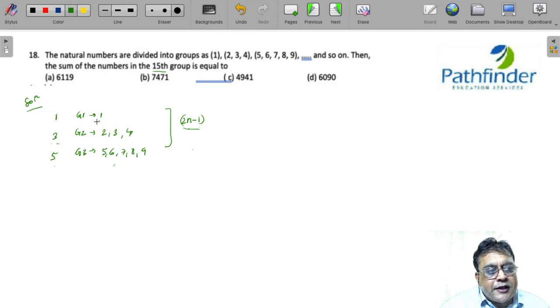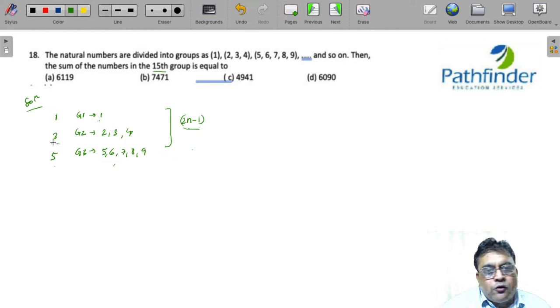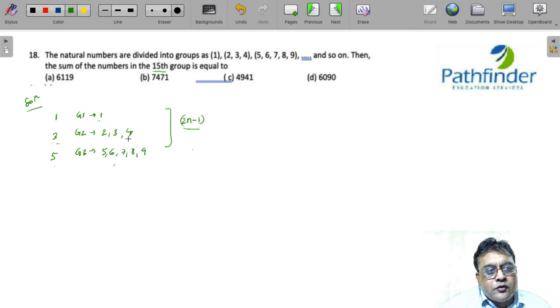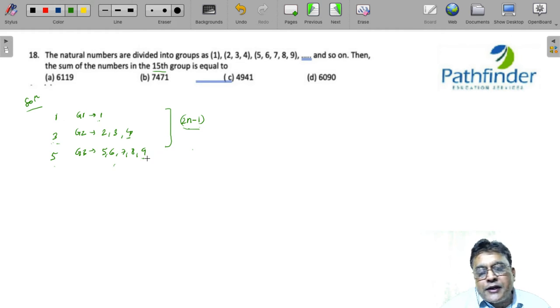And you will also appreciate that the first group ends on 1 square, 1. The second group is 2 square, 4, so it ends at 4. The third group, 3 square is 9, so it ends at 9.